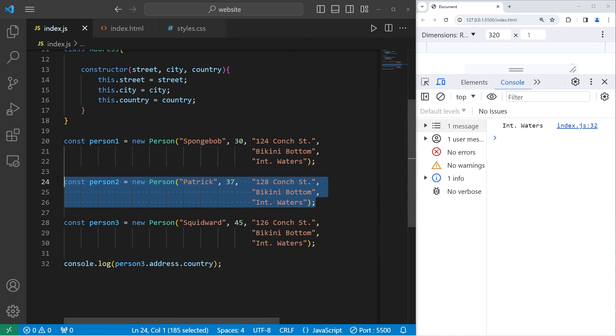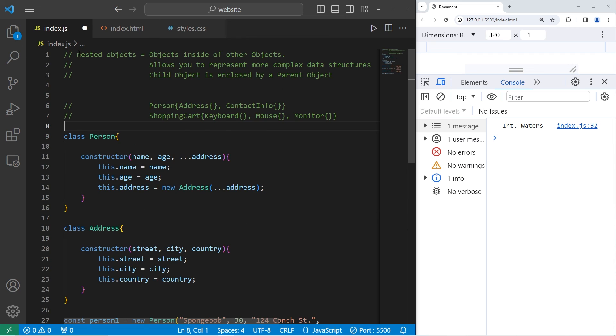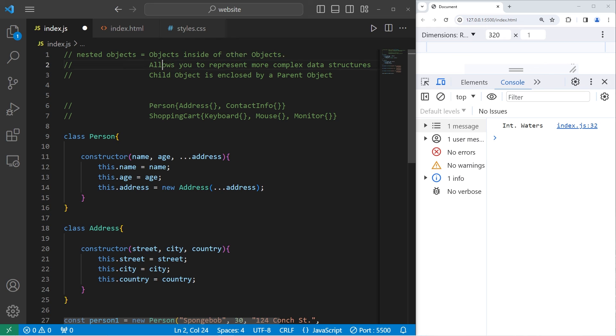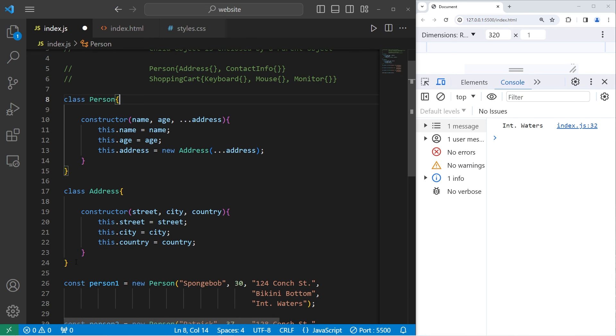This will also all work for person two, if it worked with person one and three. Alright everybody, so those are nested objects. They're objects inside of other objects. They allow you to represent more complex data structures. A child object is enclosed by a parent object.